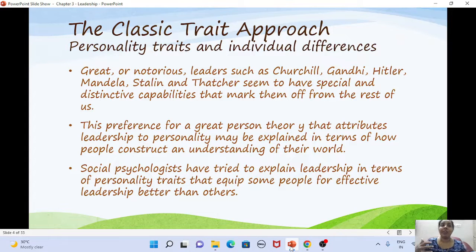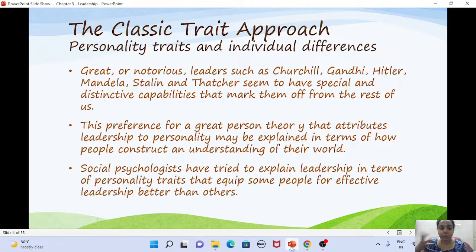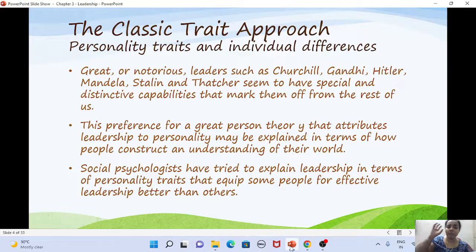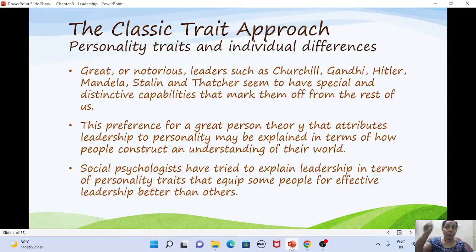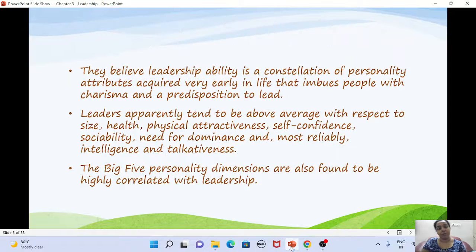There are different ways to explain leadership. The main one is the classic trait approach, which focuses on the personality traits of leaders. When you hear the word 'leader,' names like Gandhi, Nelson Mandela, or Stalin come to mind — people with special capabilities that make them different from the rest of the population. This is called the great person theory: leadership is linked to personality, and certain traits make it easier for some people to become more effective leaders.